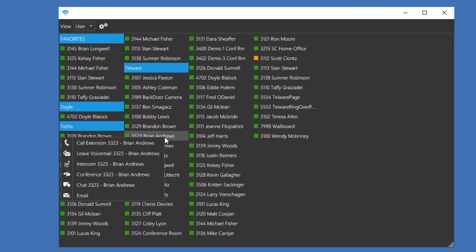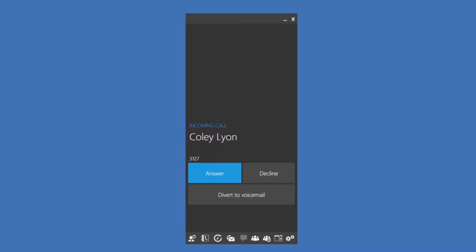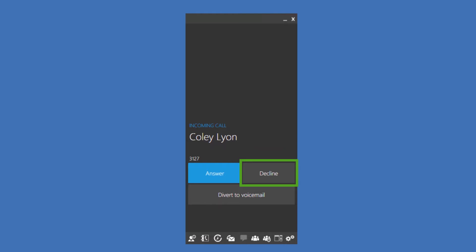Next, we'll go over incoming calls and active call options. When presented with an incoming call, you'll see answer, decline, and divert to voicemail. The answer does just that. Decline will stop the ringing on your application. However, the caller still hears the appropriate number of rings before going into your voicemail. Divert to voicemail will send the caller to your voicemail box immediately.